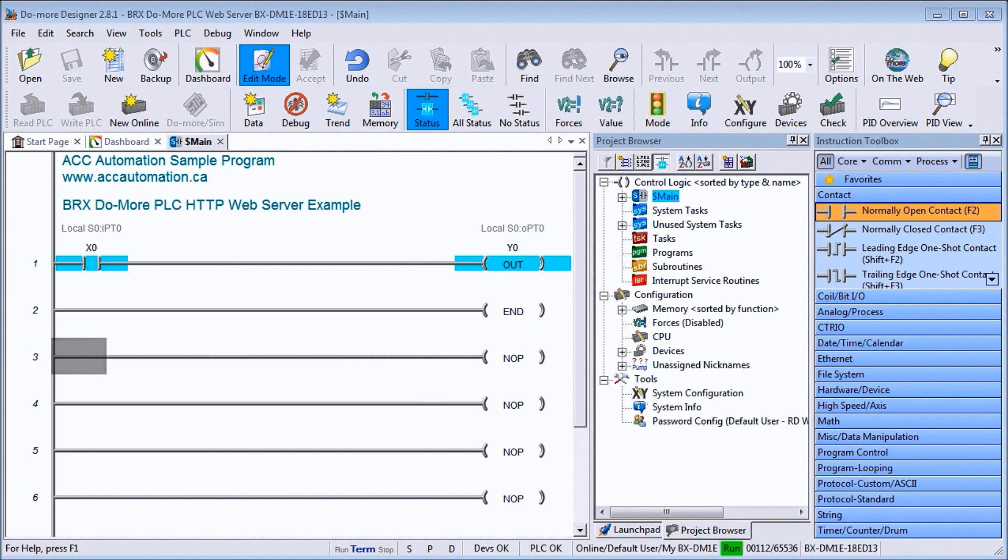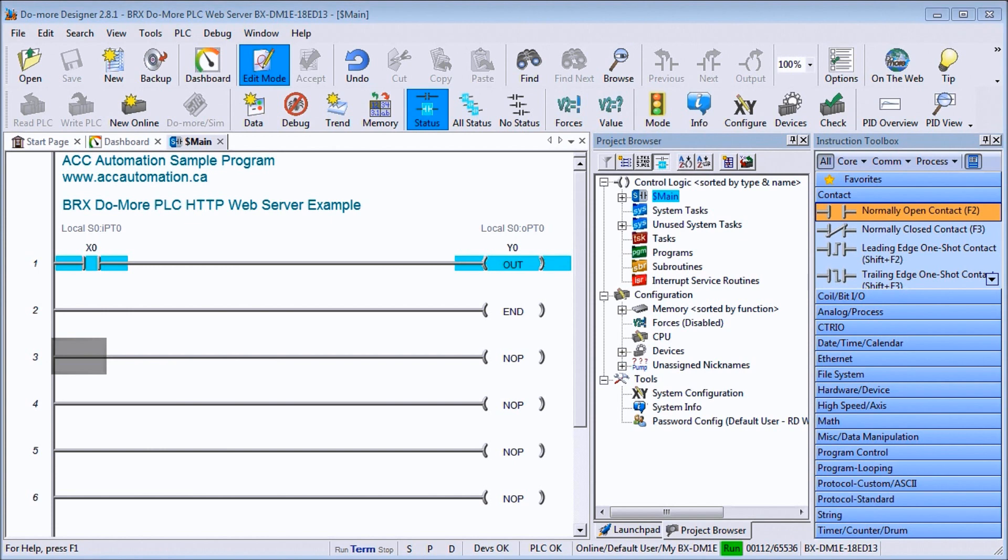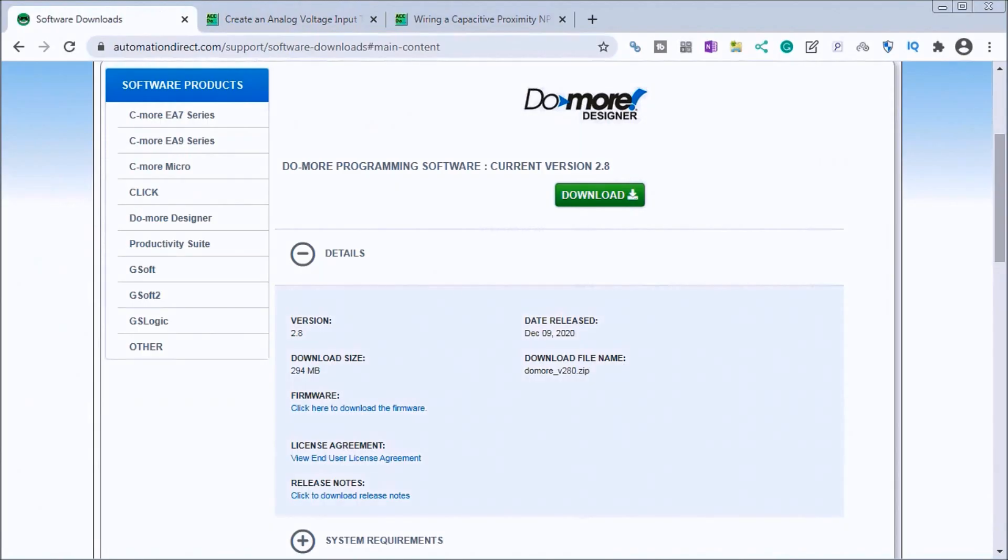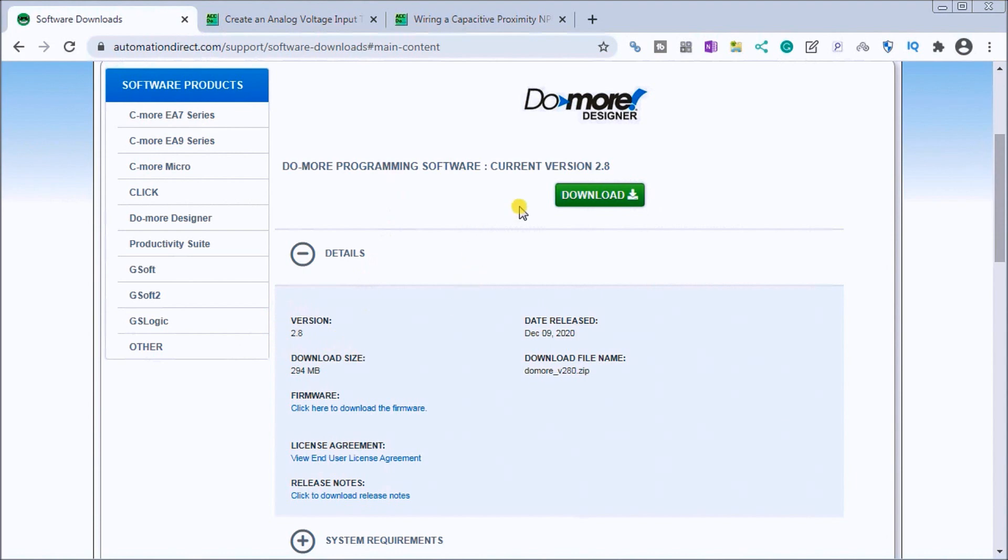The first thing we do is take a look at the latest software version which is 2.8, and we need that version or higher in order to enable our HTTP web server. If we go over to the AutomationDirect website, you'll see the latest version is 2.8 and you can download it here. This link will be provided in the description below.